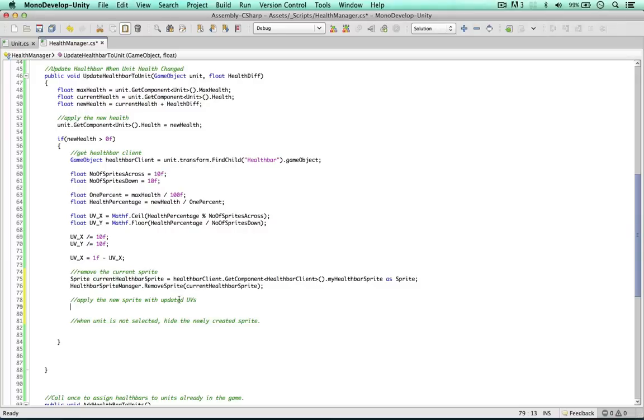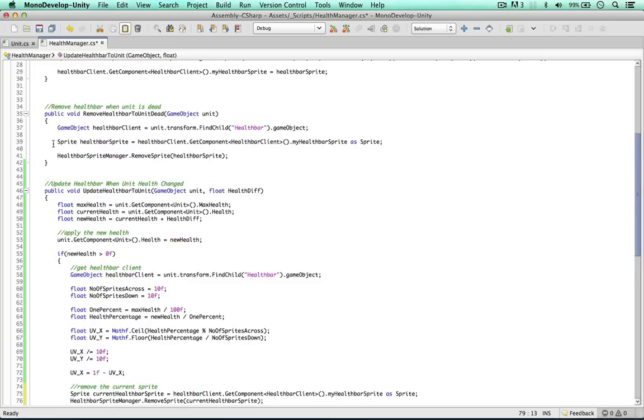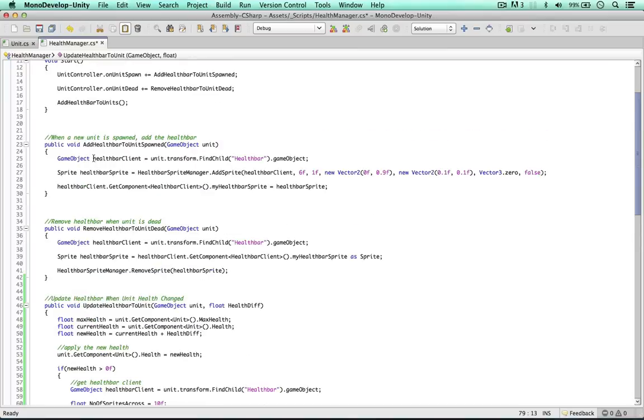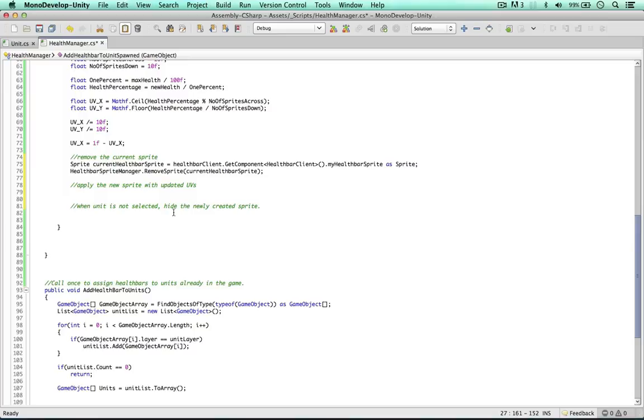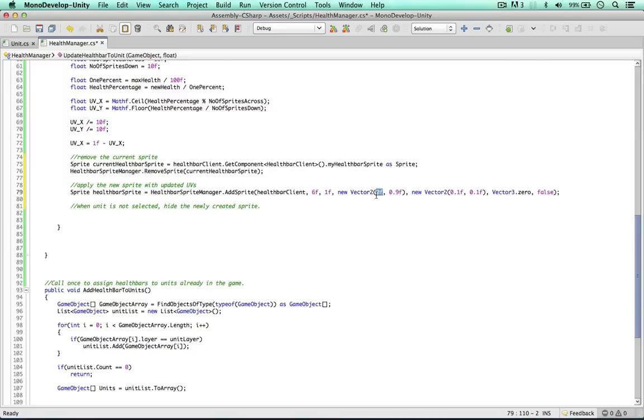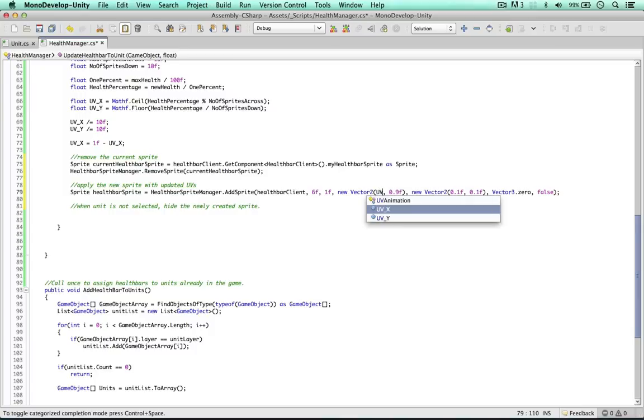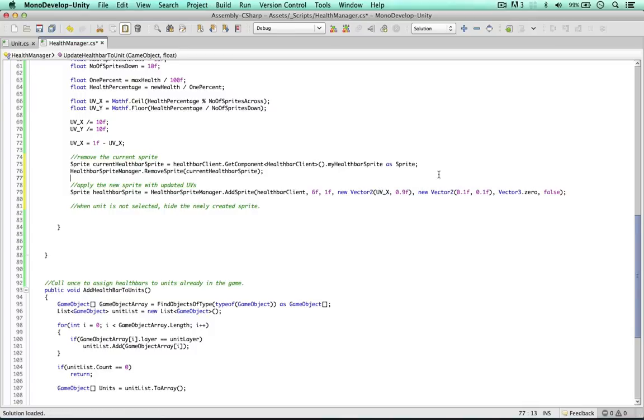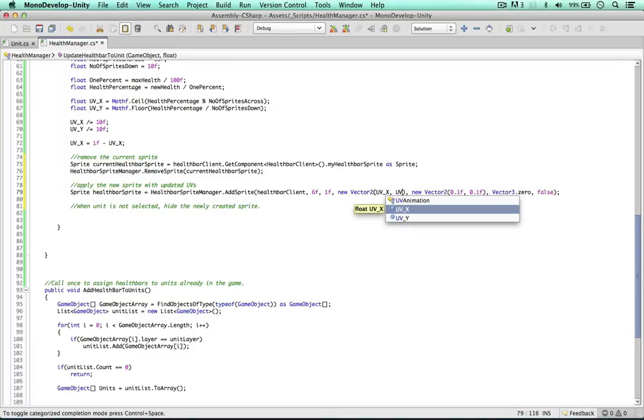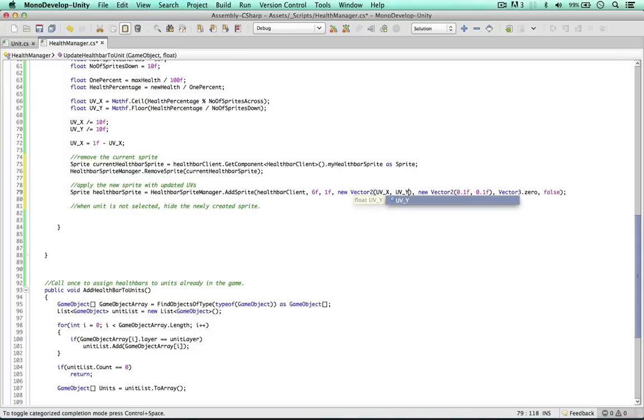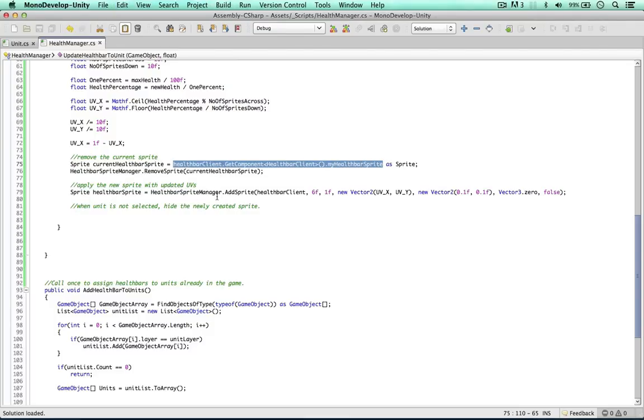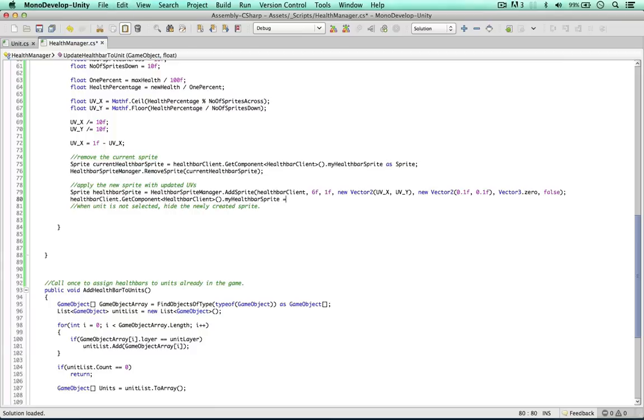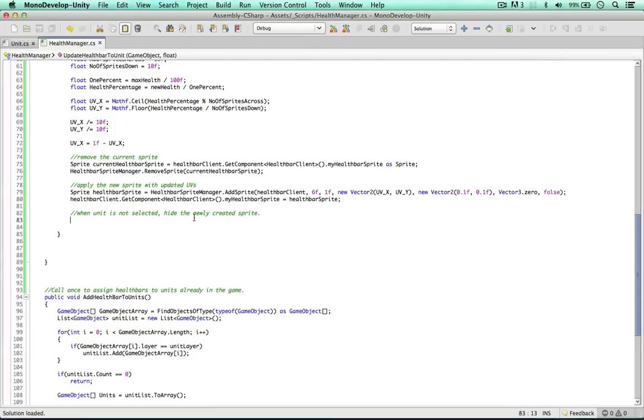Apply the new sprite with the updated UVs. So very simple to do. I'm going to copy an addsprites method already, which we've done up here, just to save some time. Paste it in here. And where we've put the UVs in the new vector to, I'm going to replace it with UVx, UVy. Apply, and then apply this sprite to this value here, my healthbar sprite. So let's go to this value and simply assign it, this healthbar, to this value.